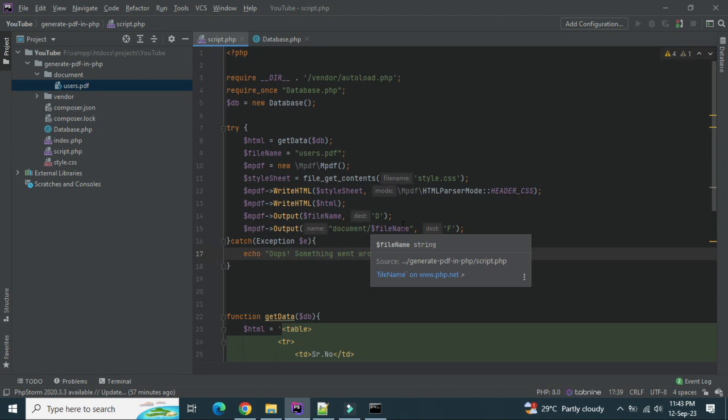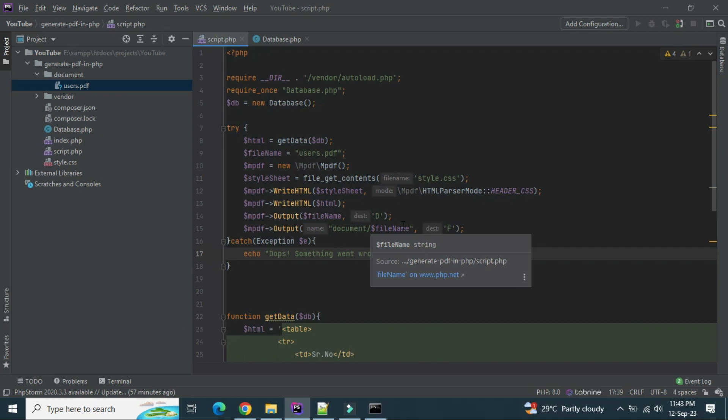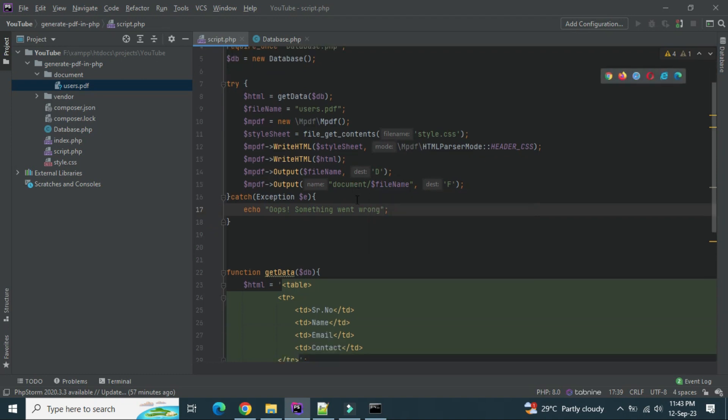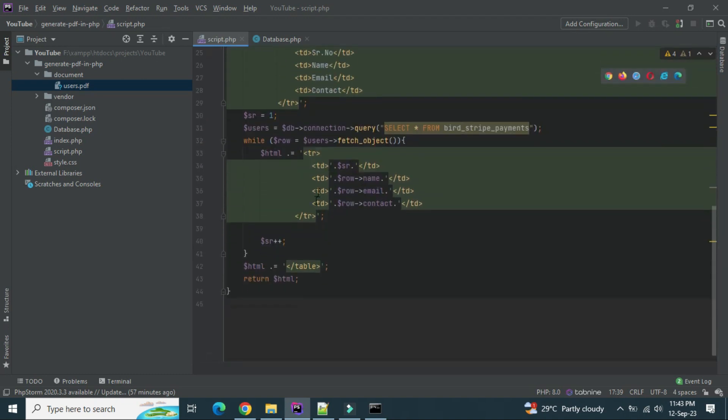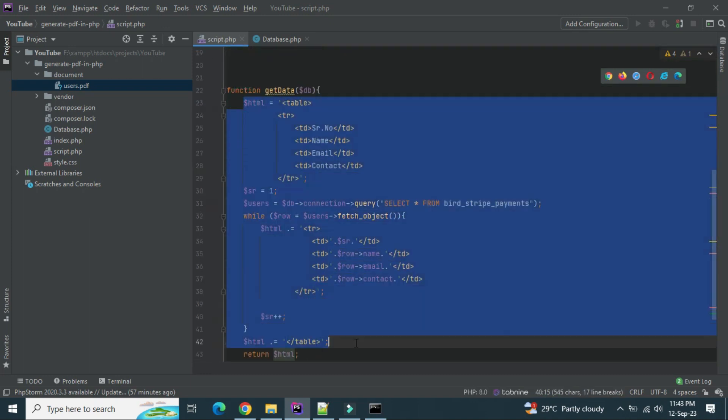I will leave the source code into the description so you can check it out. So once you clone the repository, you just have to do a composer install. Everything will be installed. Or if you don't want to clone, this is just a simple project. Just create index file or you can just directly create a script.php file and navigate directly from the browser. The script.php file will take the data or you can just hardcode the data even.